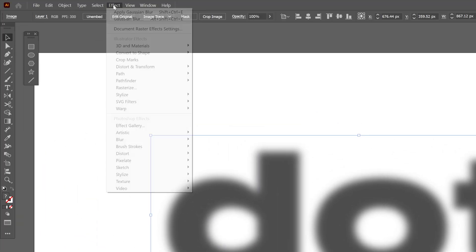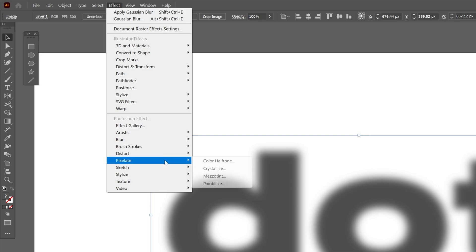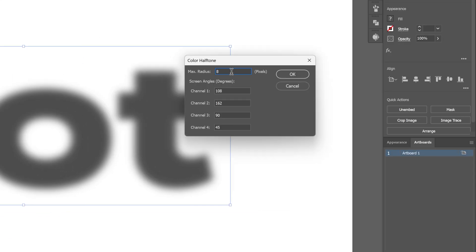Now we're going to go to Effect, then Pixelate, and select Color Halftone. Here I'm going to try it out with 55 on max radius, and on channels 1, 2, 3, and 4 I'm going to try it out with 45 degrees. Click OK.